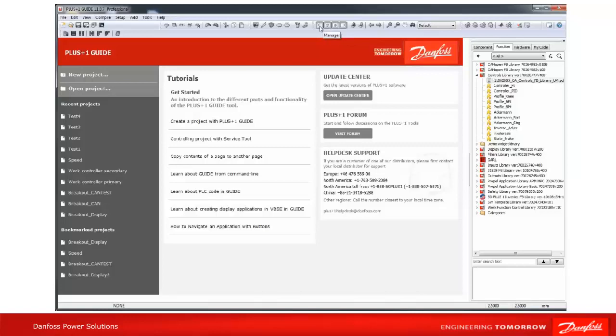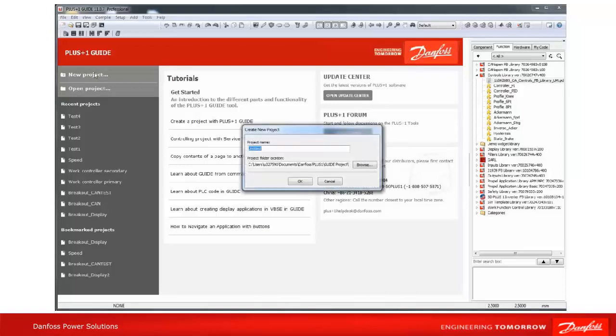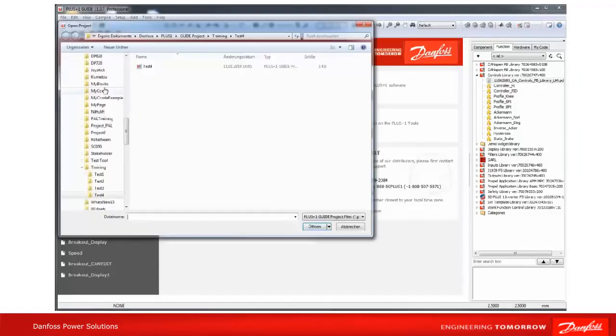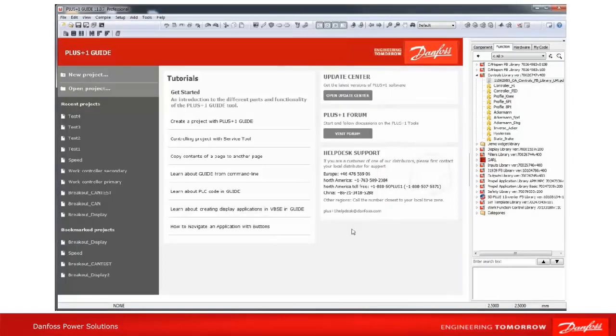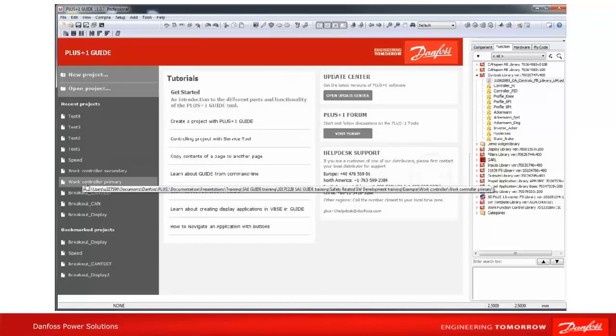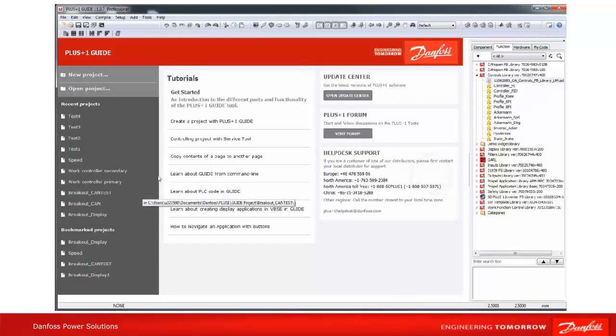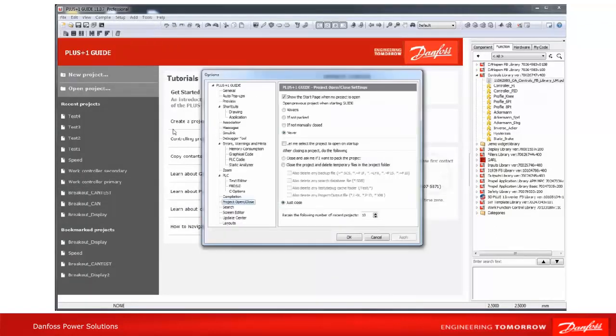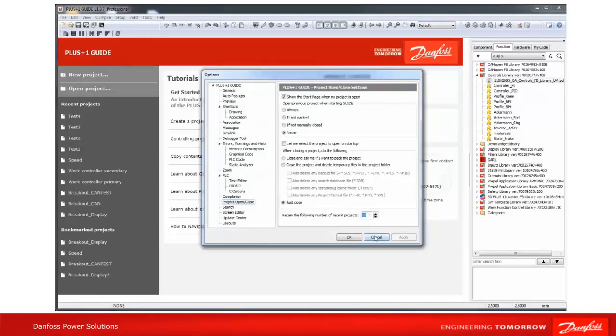On the left side you will find fast links to create new or open projects—the same process which is available under File. Also, fast links to open recent projects where all retained recent projects are displayed. The number of recent projects is configurable, as shown before under Options.